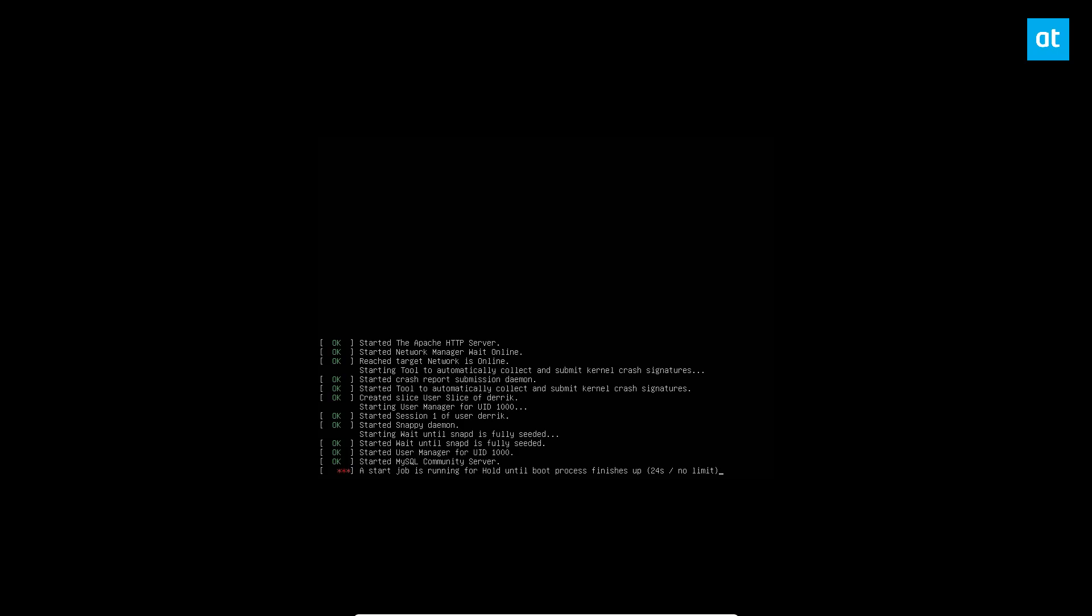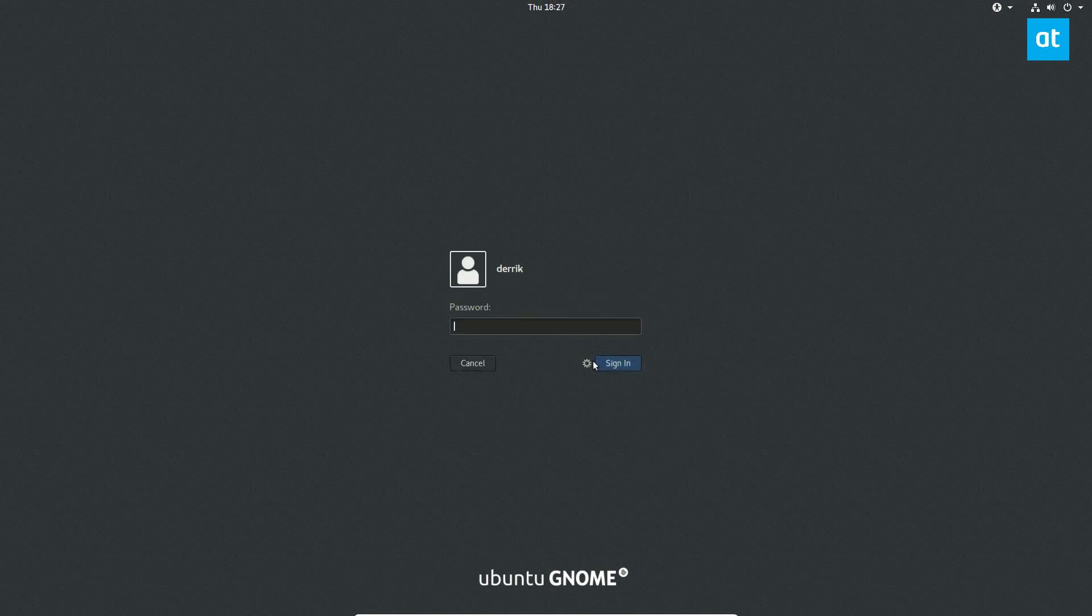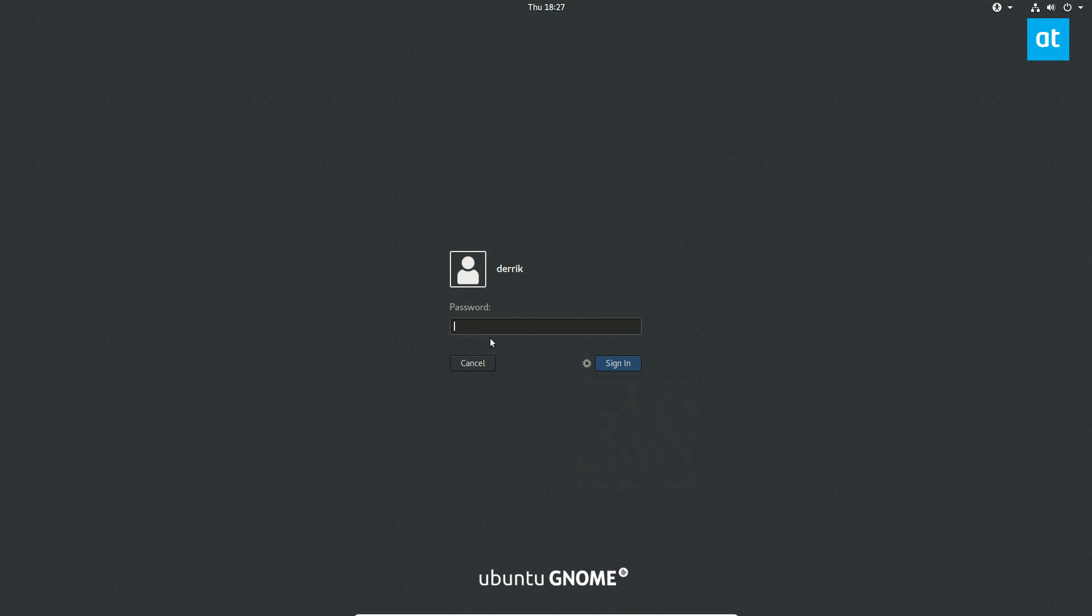From there, you can click on your username, click on the gear icon, and then locate GNOME Classic. Enter your password, GNOME will log right back in, and you will be using GNOME Classic.